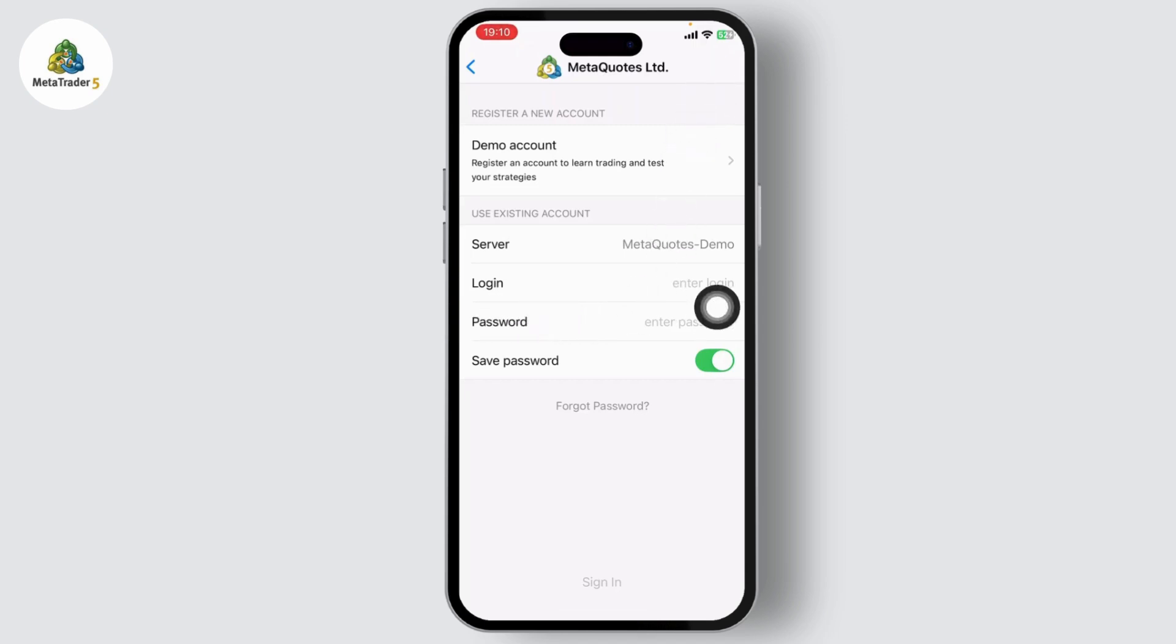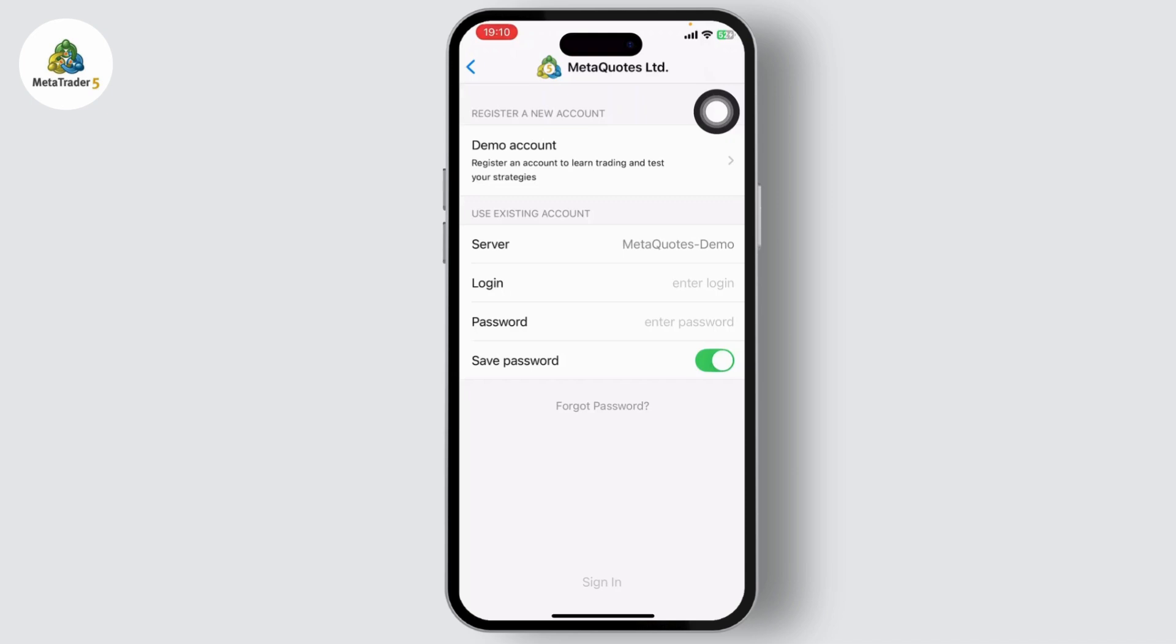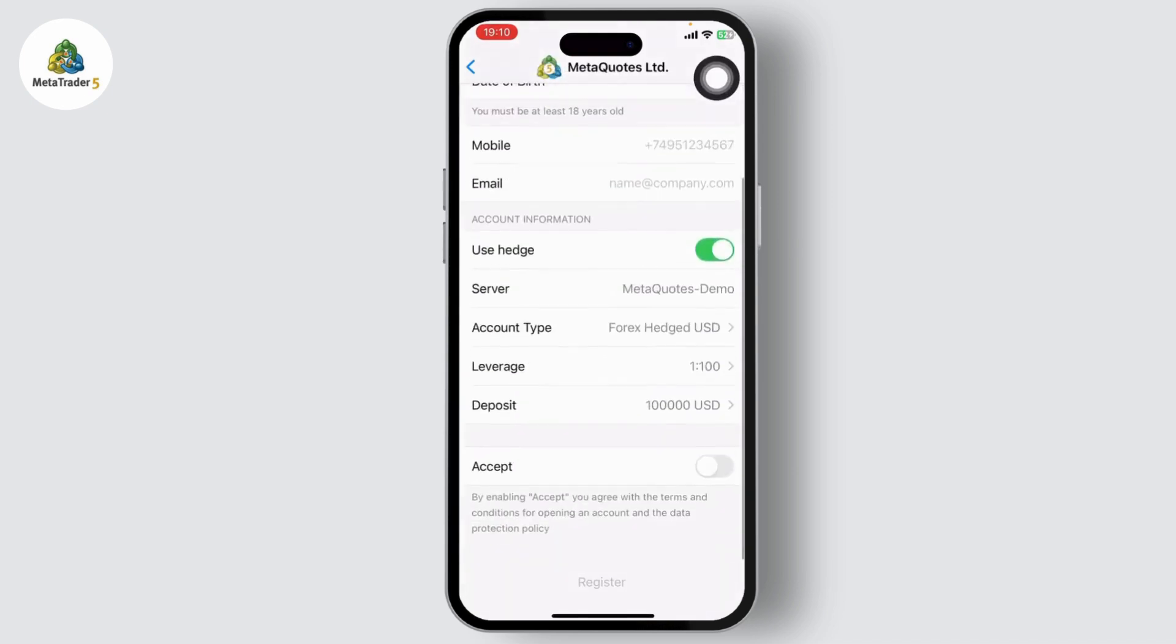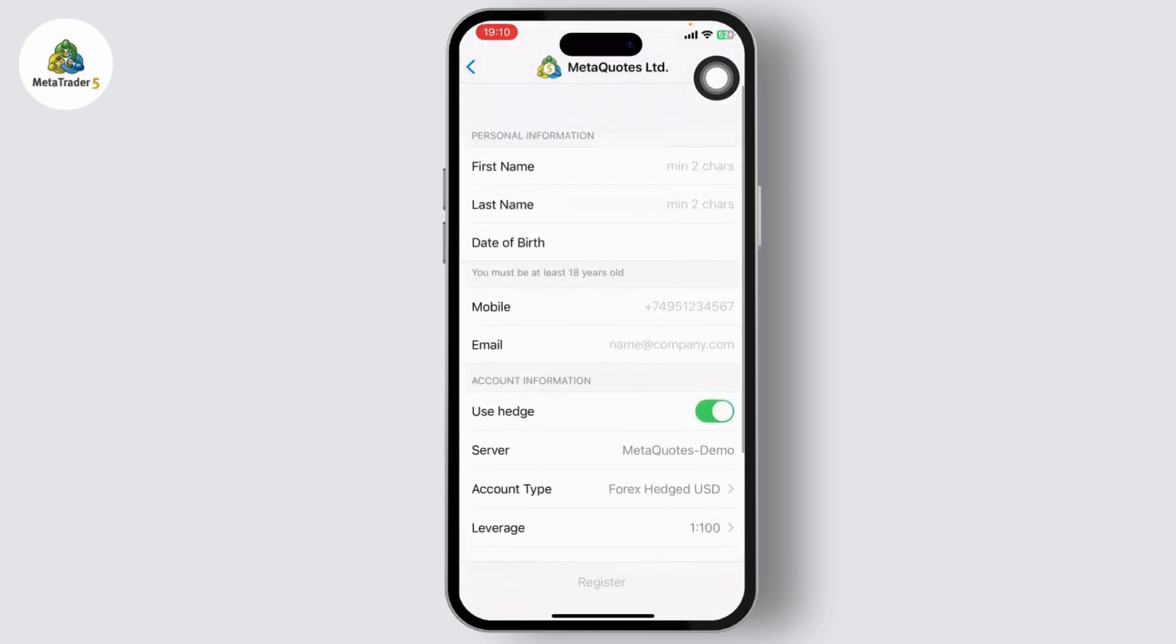If you already have an account, you can log in using this section right here. But since you are creating a free demo account here, I'll just tap on demo account. Now all you need to do is fill this form and then tap on register.